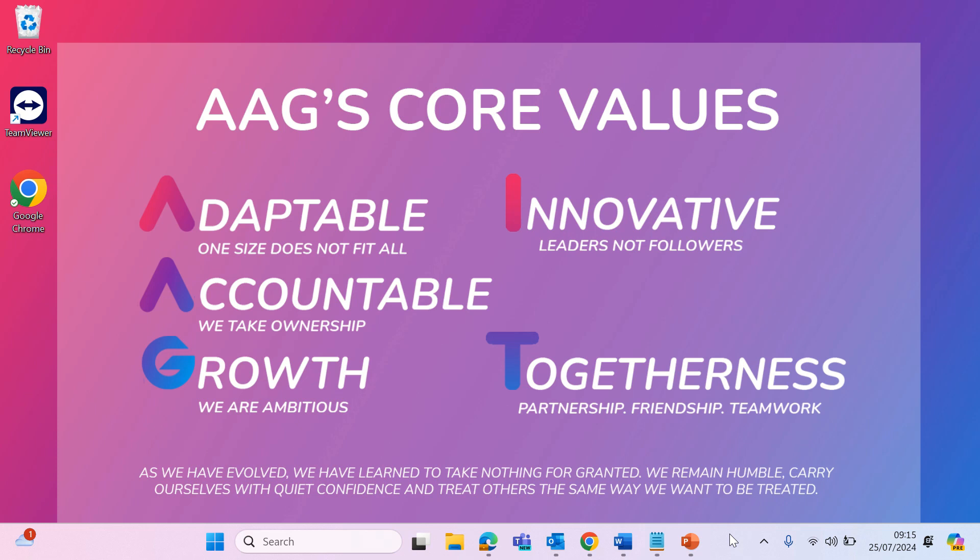Welcome to AAG's Tech Tips. In this video you will learn a few things about sharing calendars.